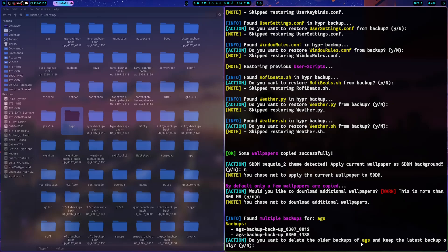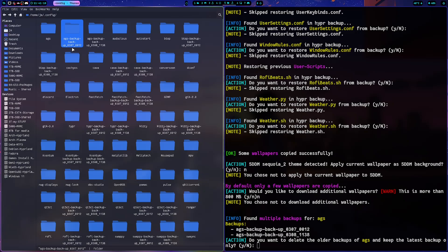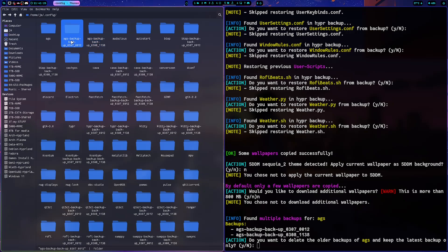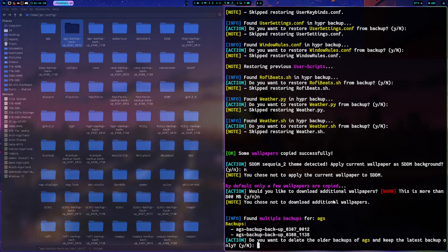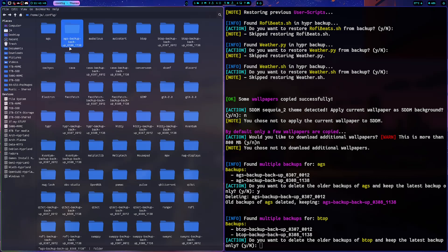The script creates a backup before updating and is designed to delete only the older backups while keeping the latest one. Backup naming follows the format: component name, then 'backup at', then the date — for example 'ags_backup_0308' means March 8th, followed by the system local time like 11:38. This is local time, not UTC.